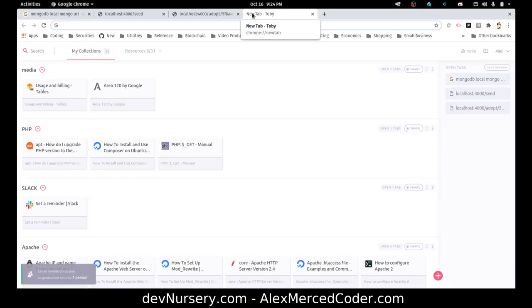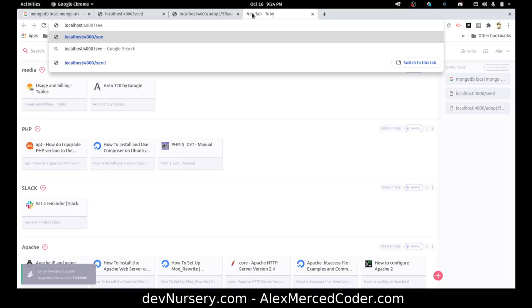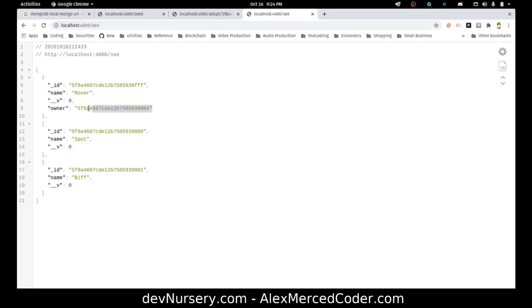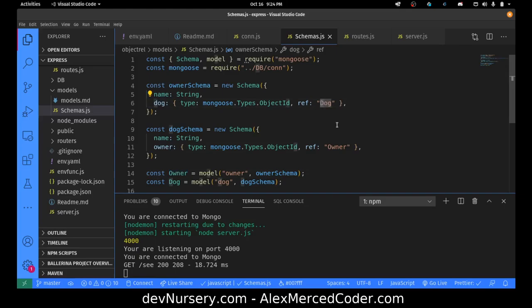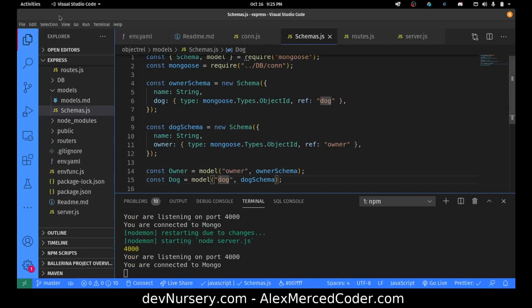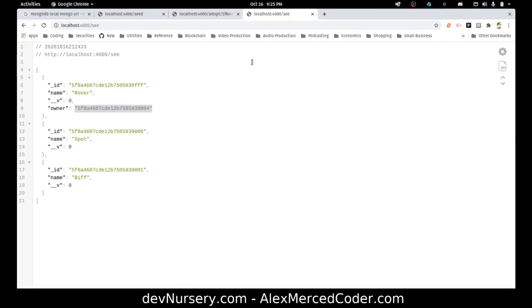Opening localhost:4000/c, the owner field is still showing just the ID and not populating. One thing you have to be careful about is the ref value in your schema — I always get confused whether it refers to the collection name or the variable name. I'm going to change the ref to 'Dog' and 'Owner' — matching the collection names — and see if that gives a different result. Still not populating.